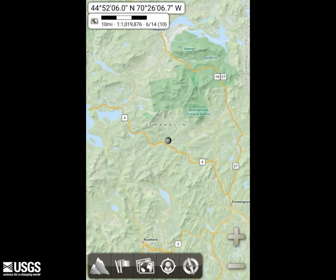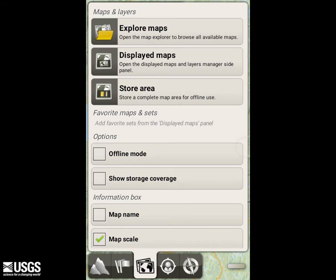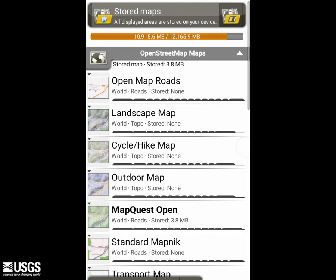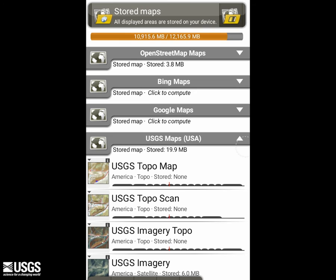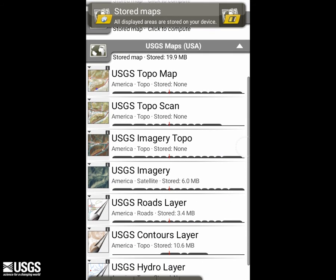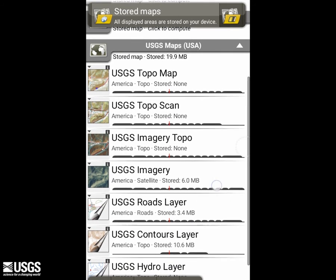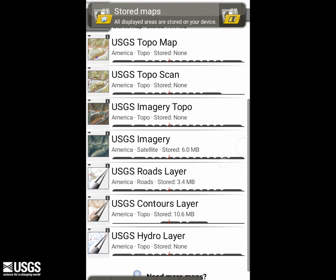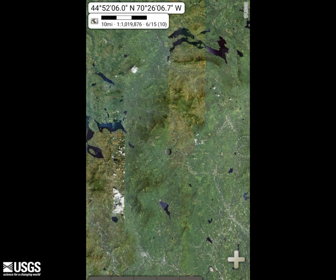In the Alpine Quest GPS Hiking application, in the lower corner, you can click the map icon, then select Explore Maps. USGS Topo Map, Topo Scan, Imagery Topo, and Imagery are available, as well as roads, contours, and hydro layers. In this demonstration, I'll show how Alpine Quest allows users to create custom map products on the fly. I'll select USGS Imagery. Once that is loaded, I'll go back to Explore Maps and add the contour layer.